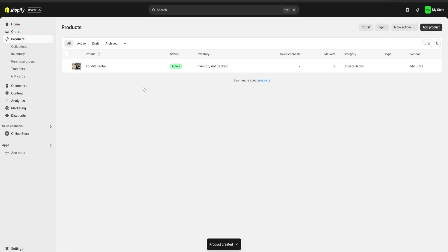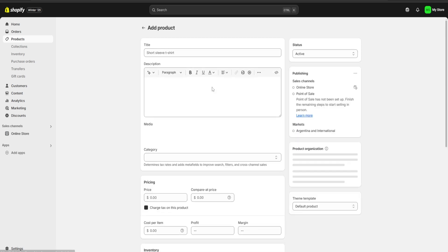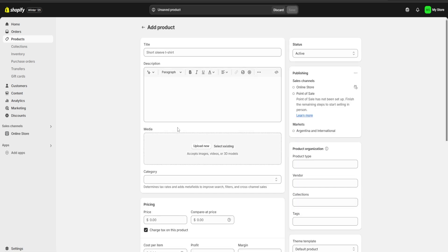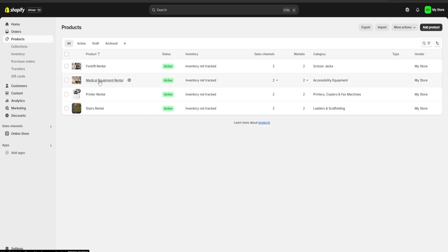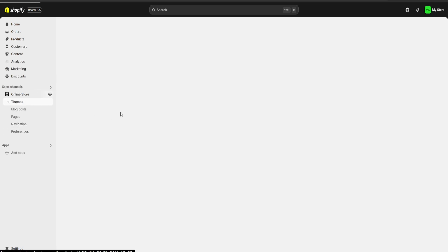Now I'm going to click 'Add Product' again and keep uploading all of the products for my store. Once we have all of the products, you can see I have added a medical equipment rental, a printer rental, and a stairs rental.